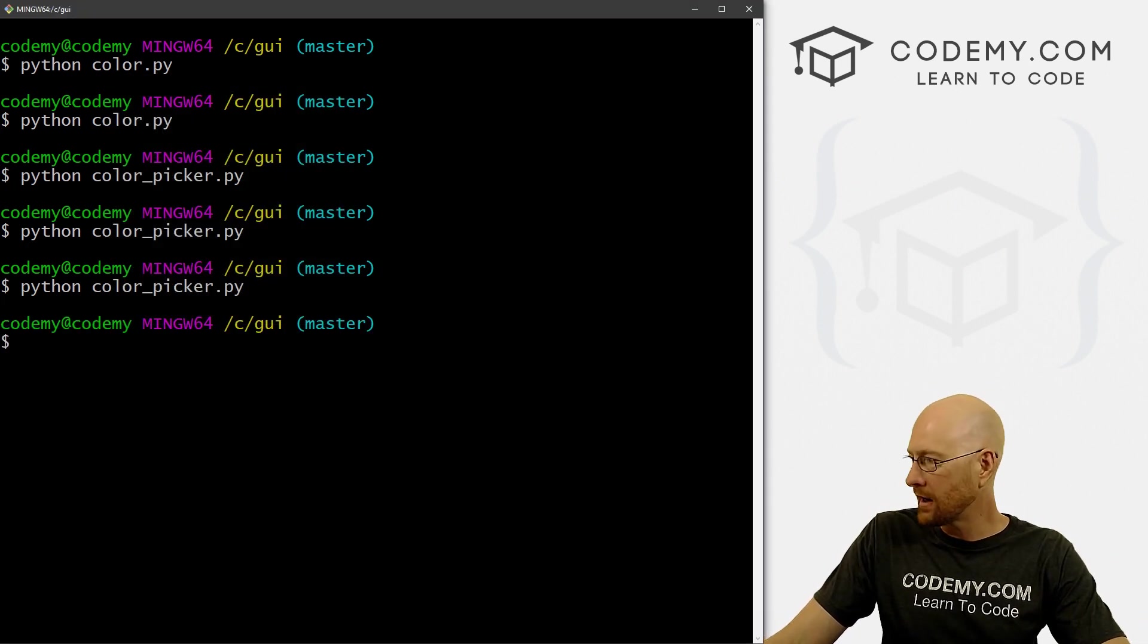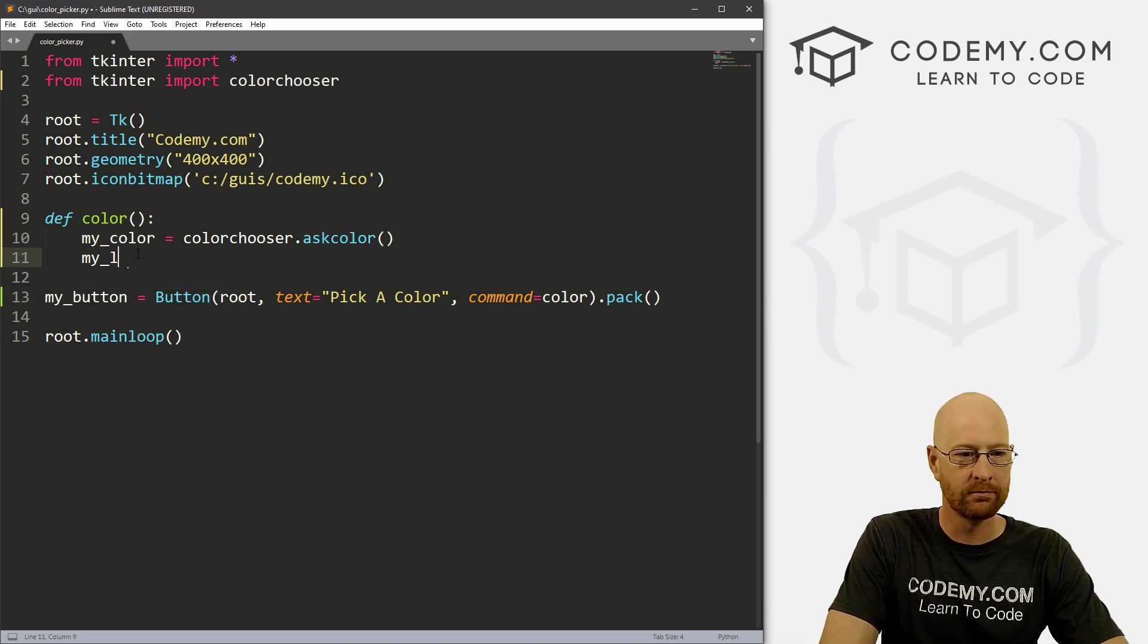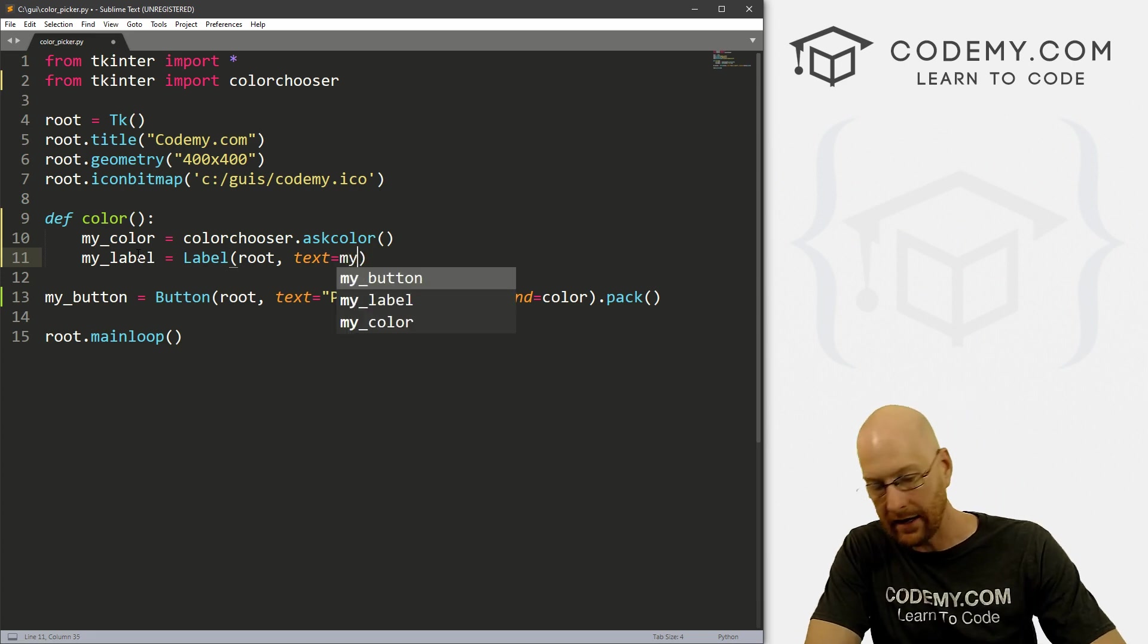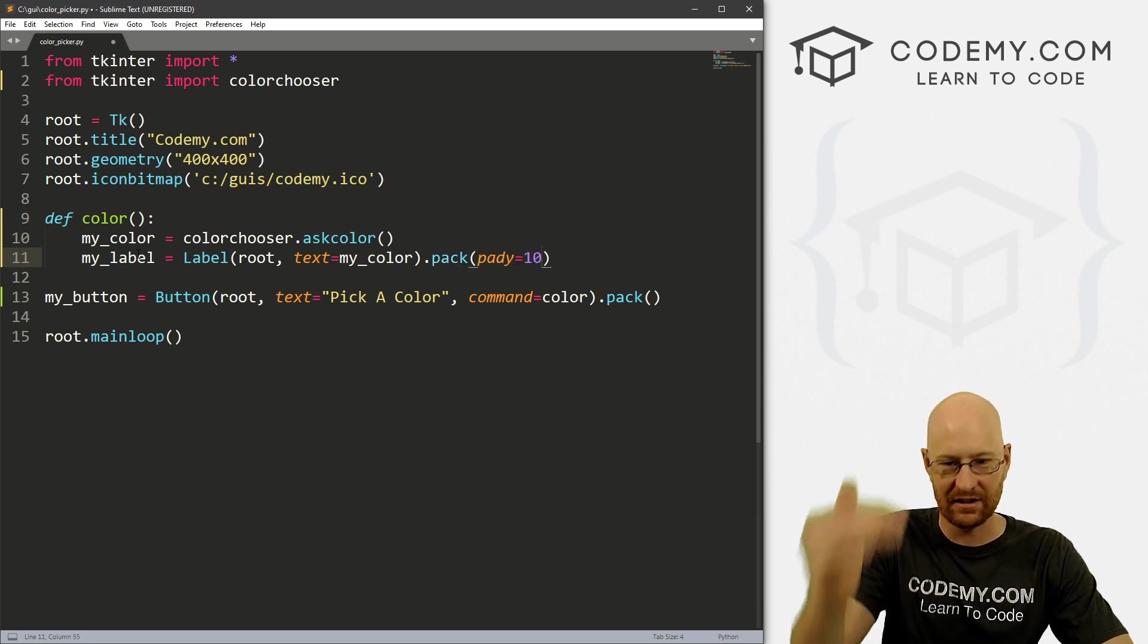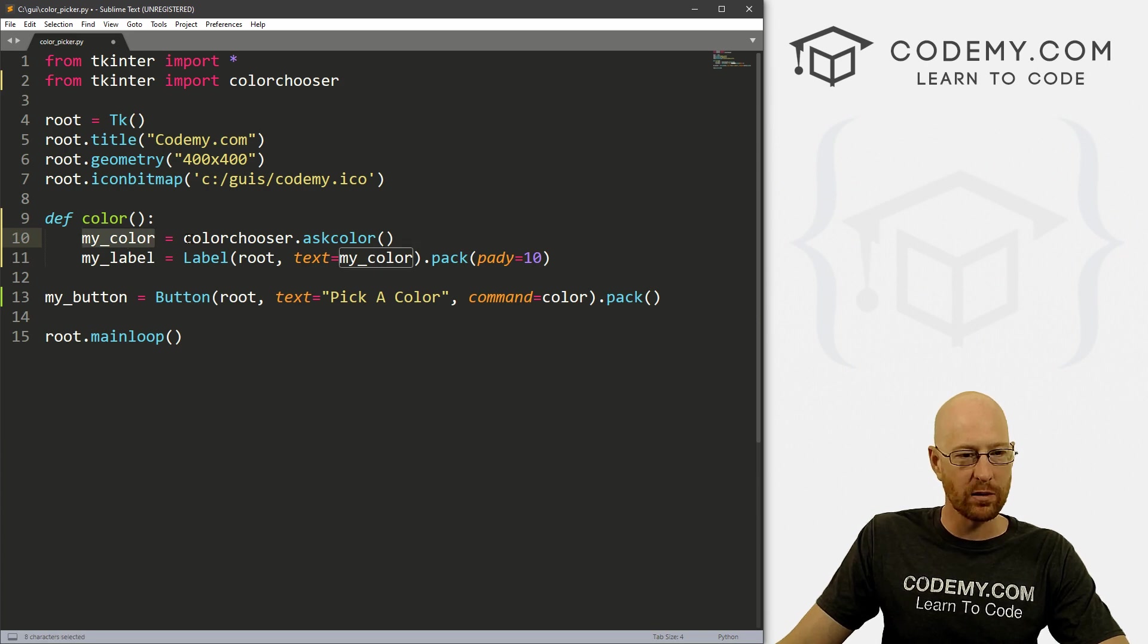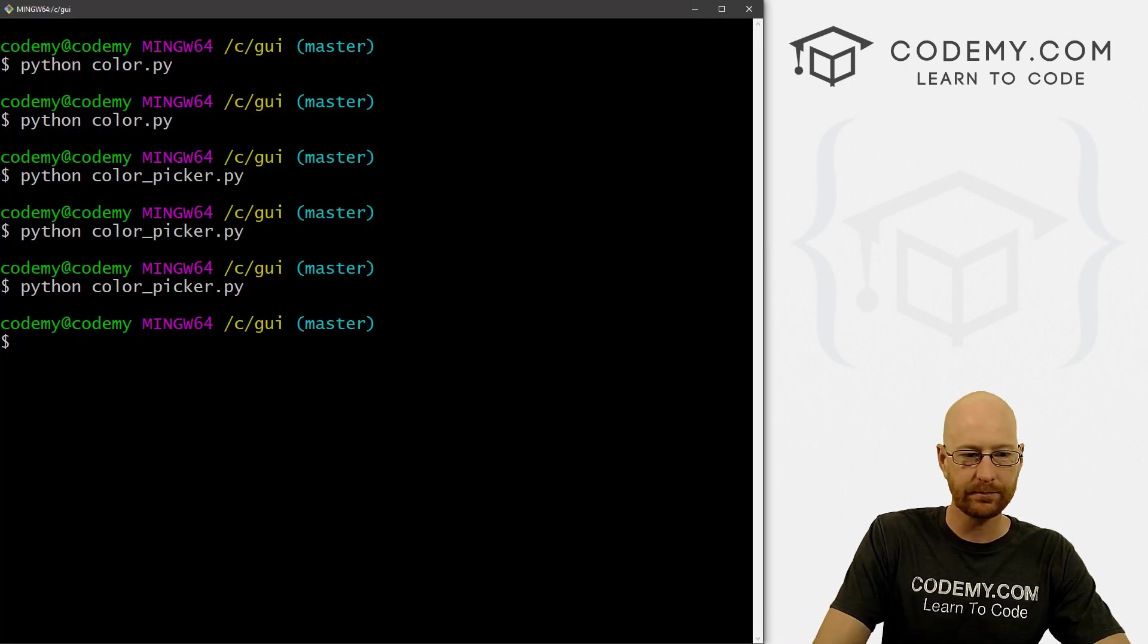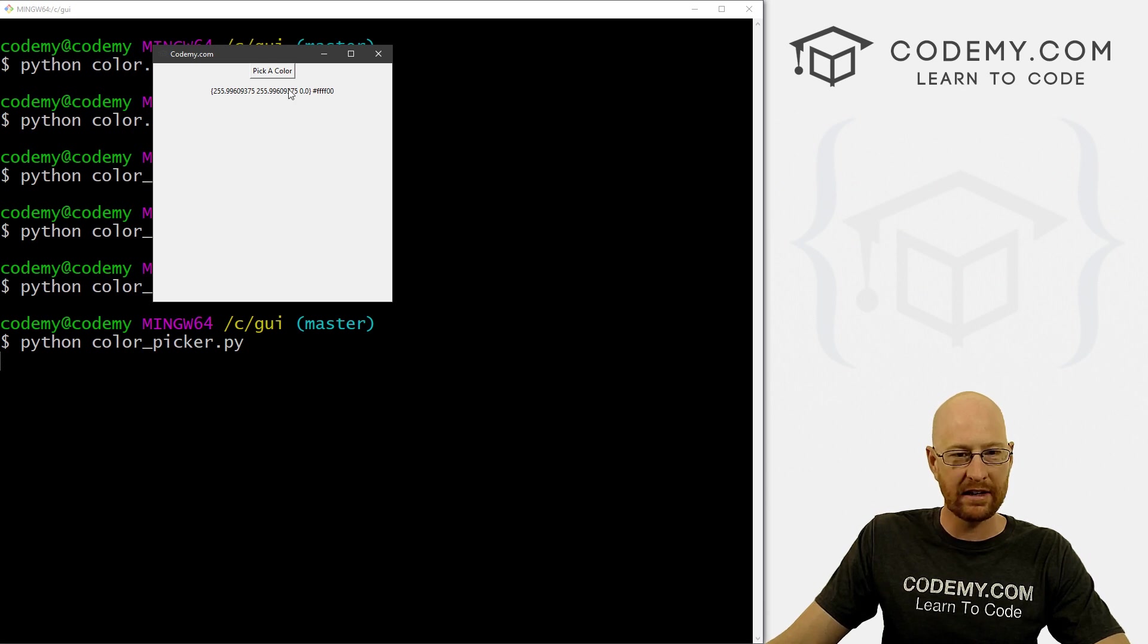So when we click Okay, what is actually happening behind the scenes? What is the color chooser returning to us when we click Okay? Well, let's figure that out now. So let's create a label. And let's put it inside of this function. And let's just call it my label. And it's going to be a label. And it's going to be in root, and we want the text to equal my underscore color. And we could just pack this on the screen. Let's give this a pad y of 10 just to smush it down a little bit. So okay, so the text is just going to be this variable. And this variable is whatever we clicked in our color chooser. So if we save this, and let's run it. And now if we click pick a color, and let's pick yellow, we click Okay, boom, we're getting this, it looks like a dictionary and something else.